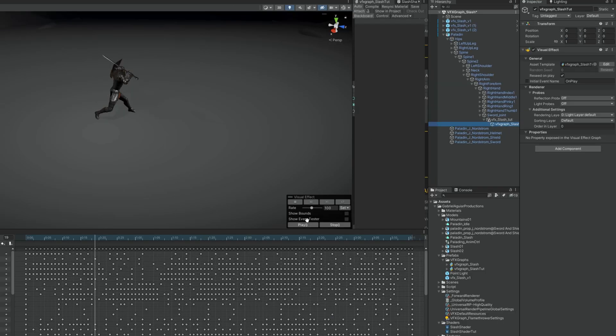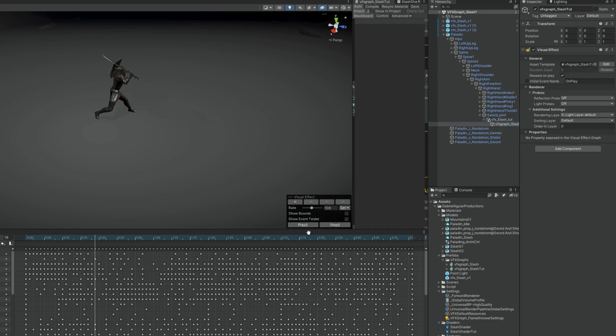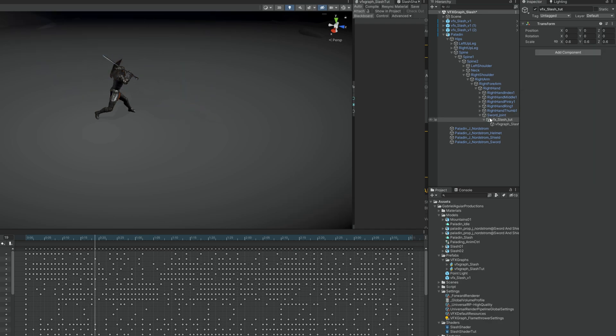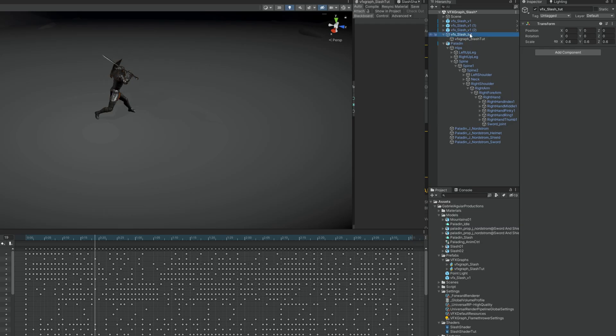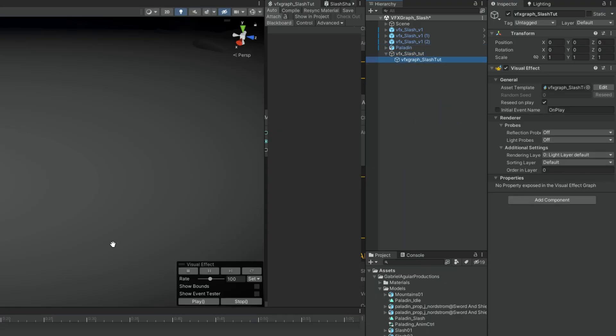For example, now you could unparent the slash and you get the exact position and rotation to match the slash attack. With that information, for example, what I did was to create a list of slashes, which is a class that I'm going to show you in a moment.